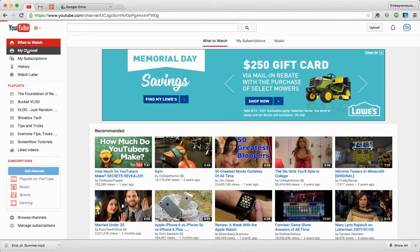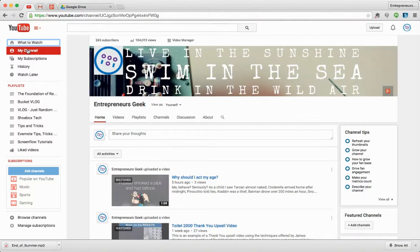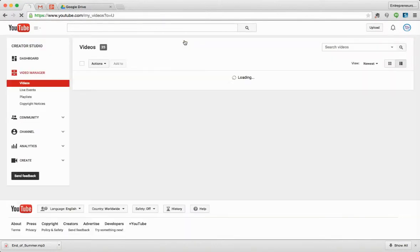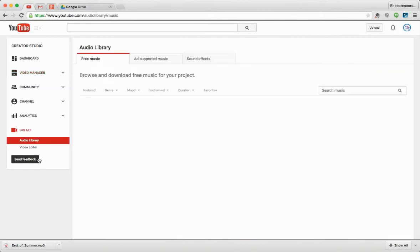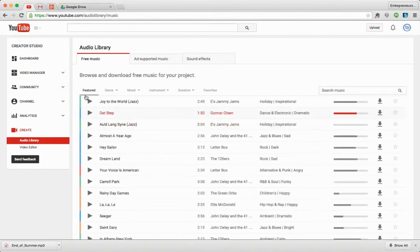Once you're there, go to your channel, and then just click on Video Manager. Then once you're in your Creator Studio, go down to Create and you'll see Audio Library.